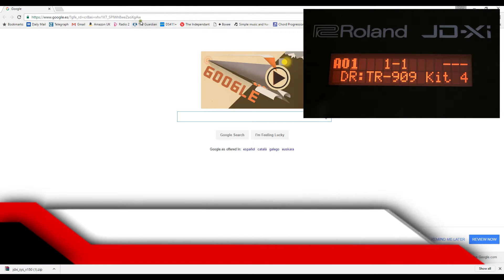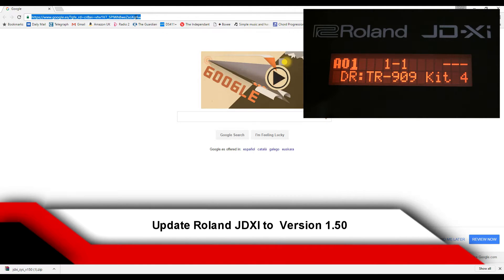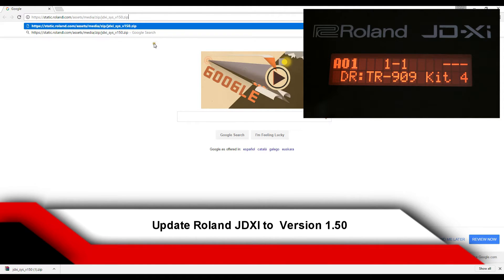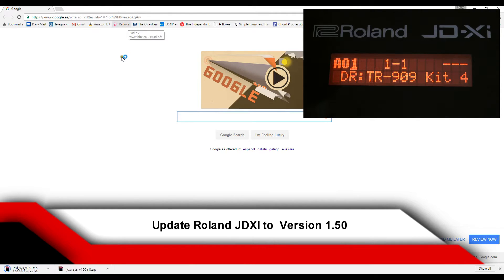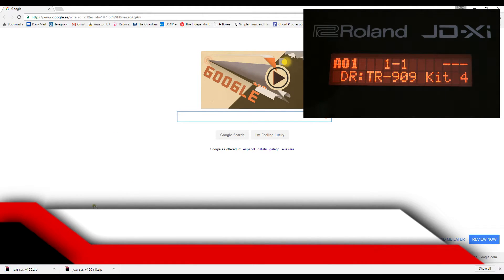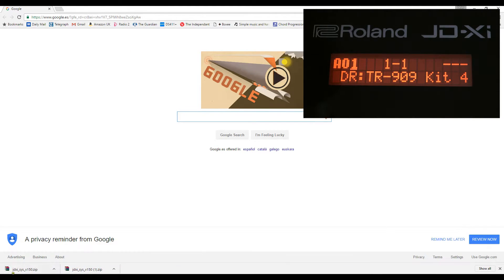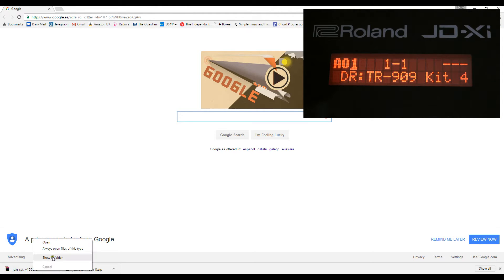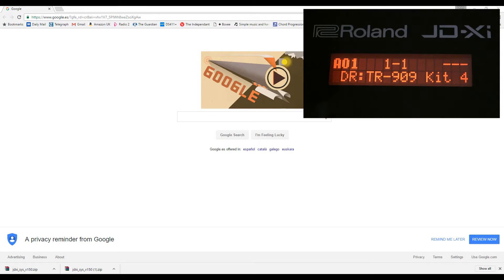Okay, so we're going to download the Roland JD-XI update, and you can see here it's downloading, and when it's downloaded, we can unzip it.